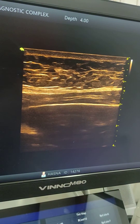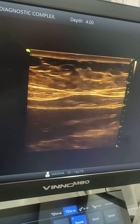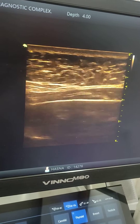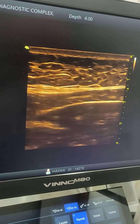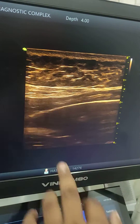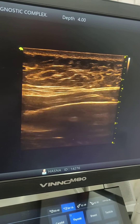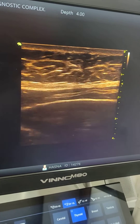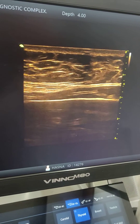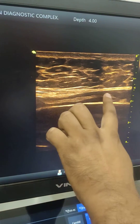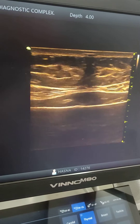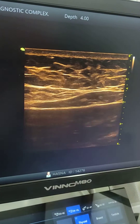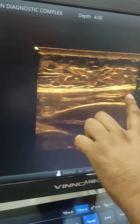This is worms — Ascaris lumbricoides seen in the main pancreatic duct. This is a tubular structure within the main pancreatic duct. Viewed in transverse and oblique planes, these are the worms.